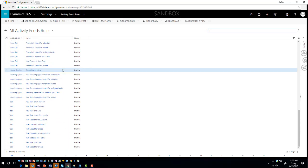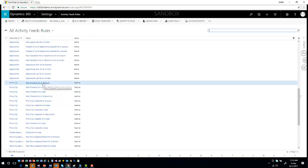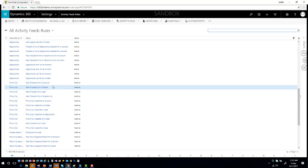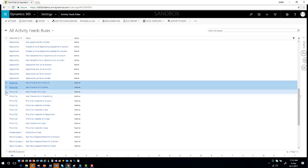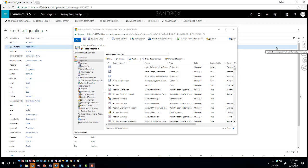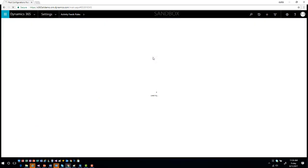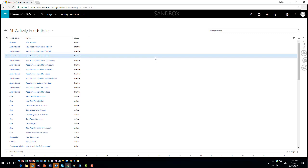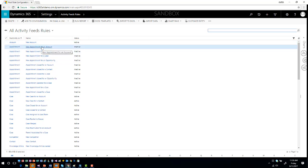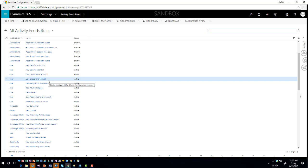It looks at every item that has posting turned on and lets me define individual trigger situations. For example, with the phone call activity I can see the available options — when a new phone call is created I can select which specific options I want to have auto posts created for, then hit Activate. Under Settings > Activity Feed Rules I can see the specific rules available for each entity. For the Account entity I can see that when a new account is created, it will automatically create an auto post.